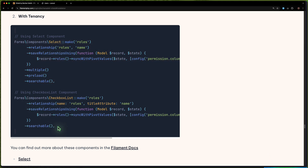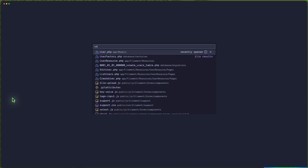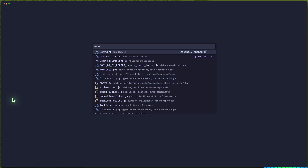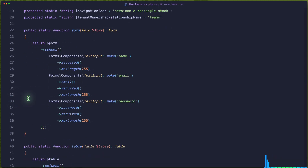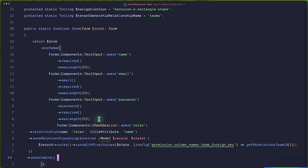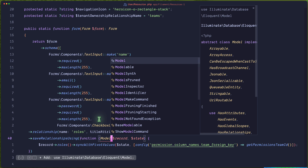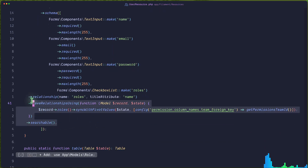Or we can use a checklist. Let's copy this. Let's open the User Resource. We have a form here, and right here I'm going to add this one. We need to import the model.